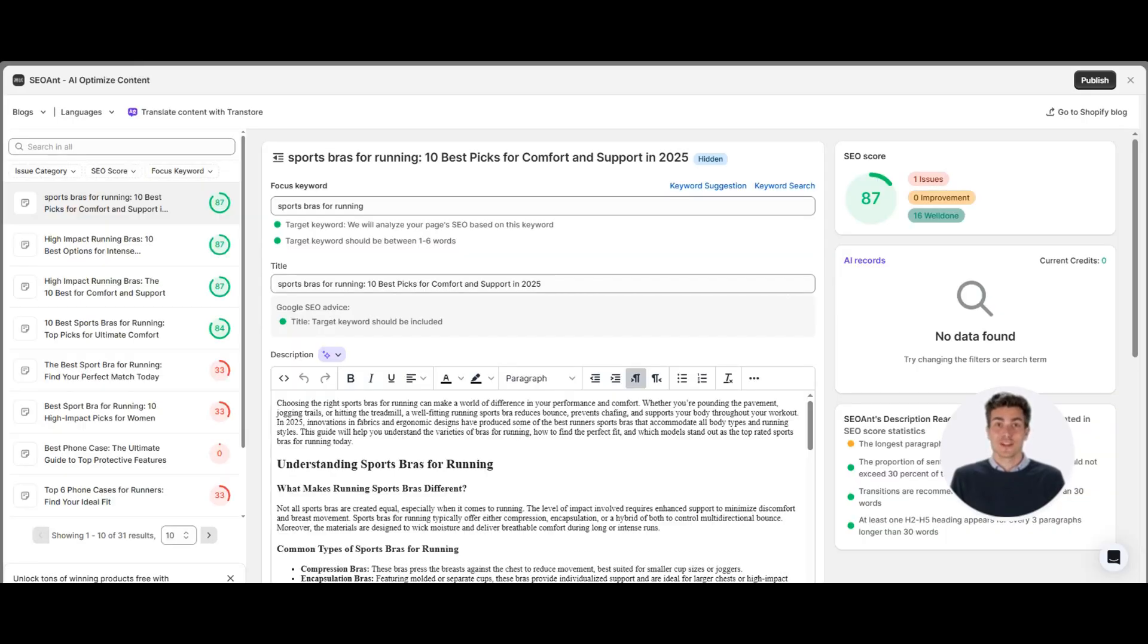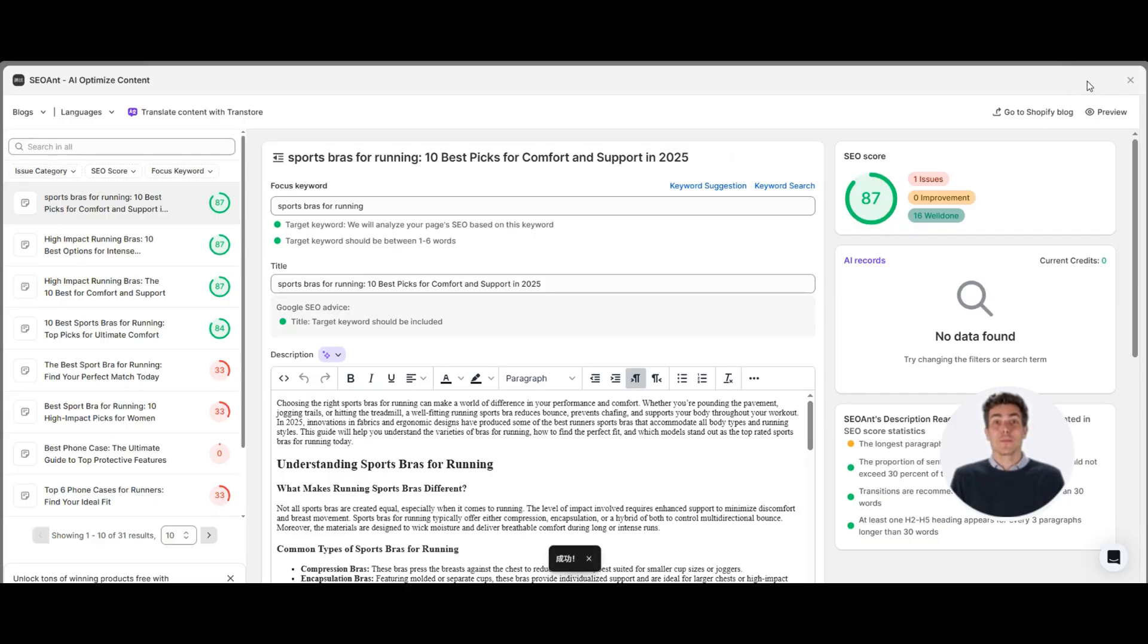And once the blog is generated, if the preview looks good, just hit publish. That's the whole flow.